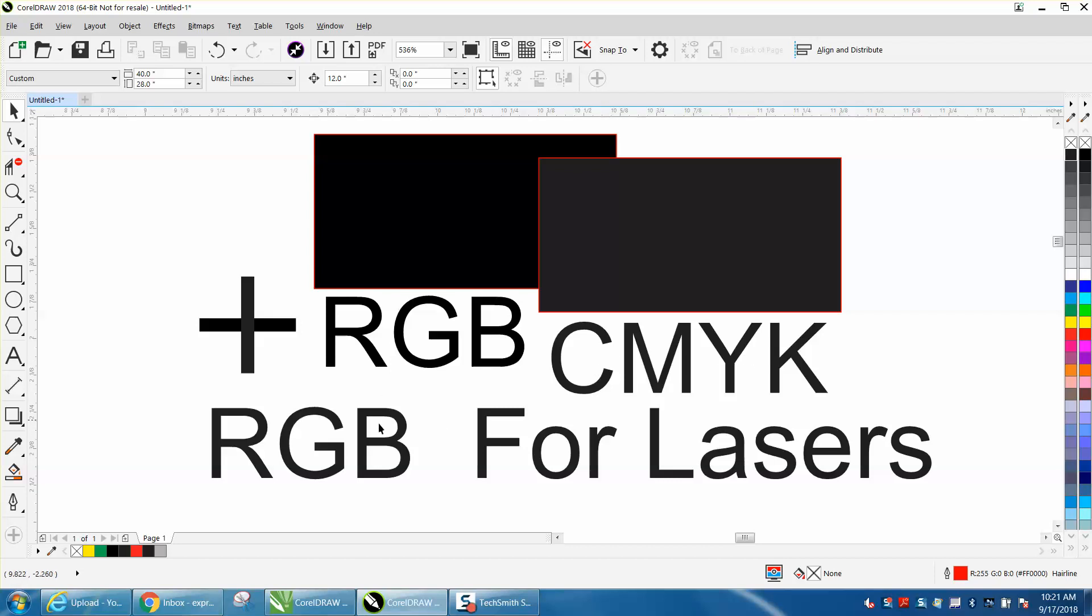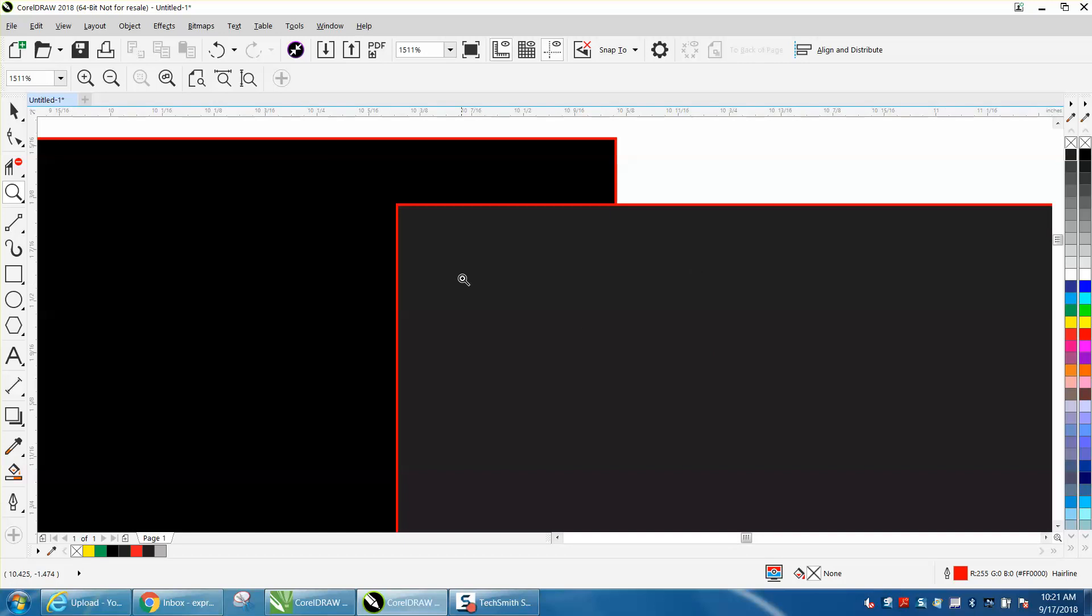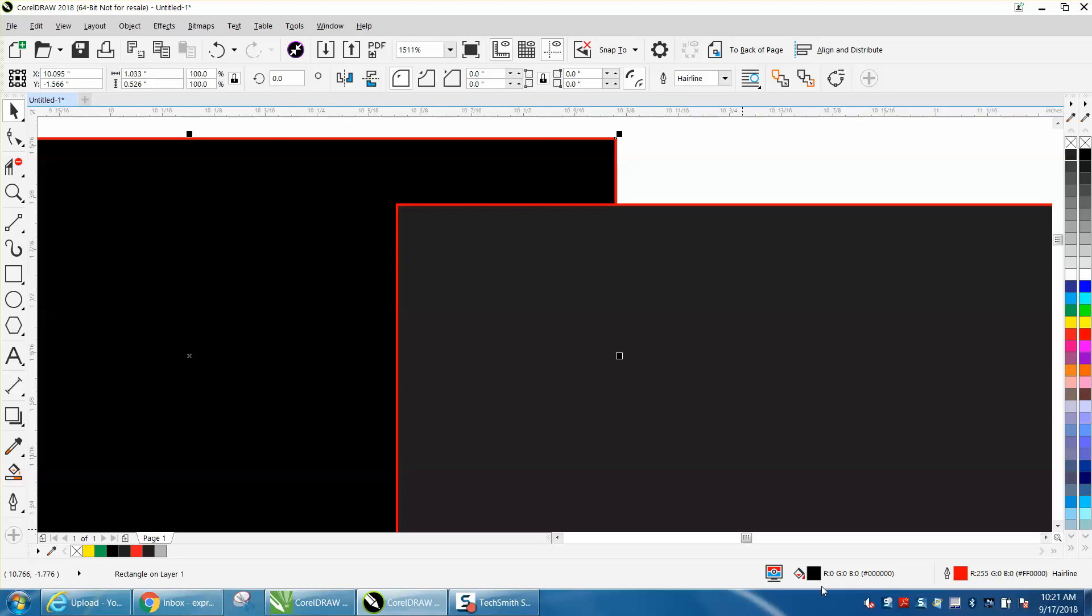For laser engravers, you really need to use RGB. I don't know if on your screen you can see the difference, but this one—I'll just click on it—it says right down here RGB.